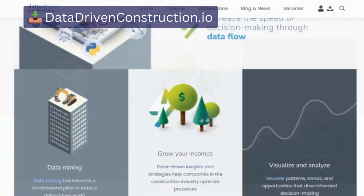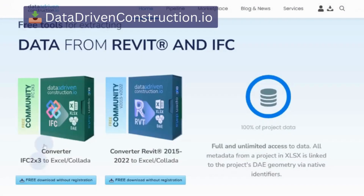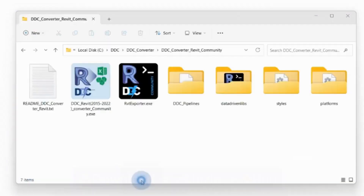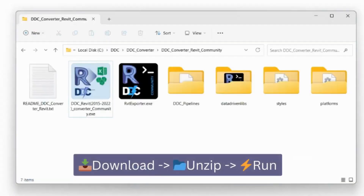To obtain a converter, visit the Data-Driven Construction website. The tool is available for free. Simply download it, unzip the file, and it's ready for use.